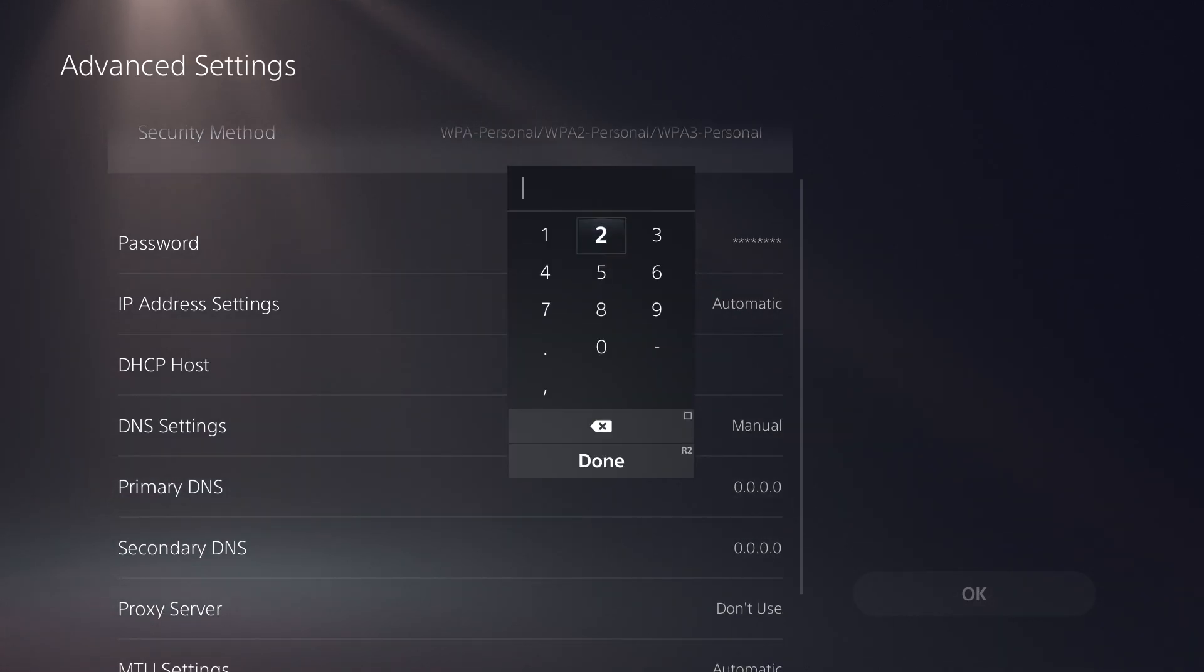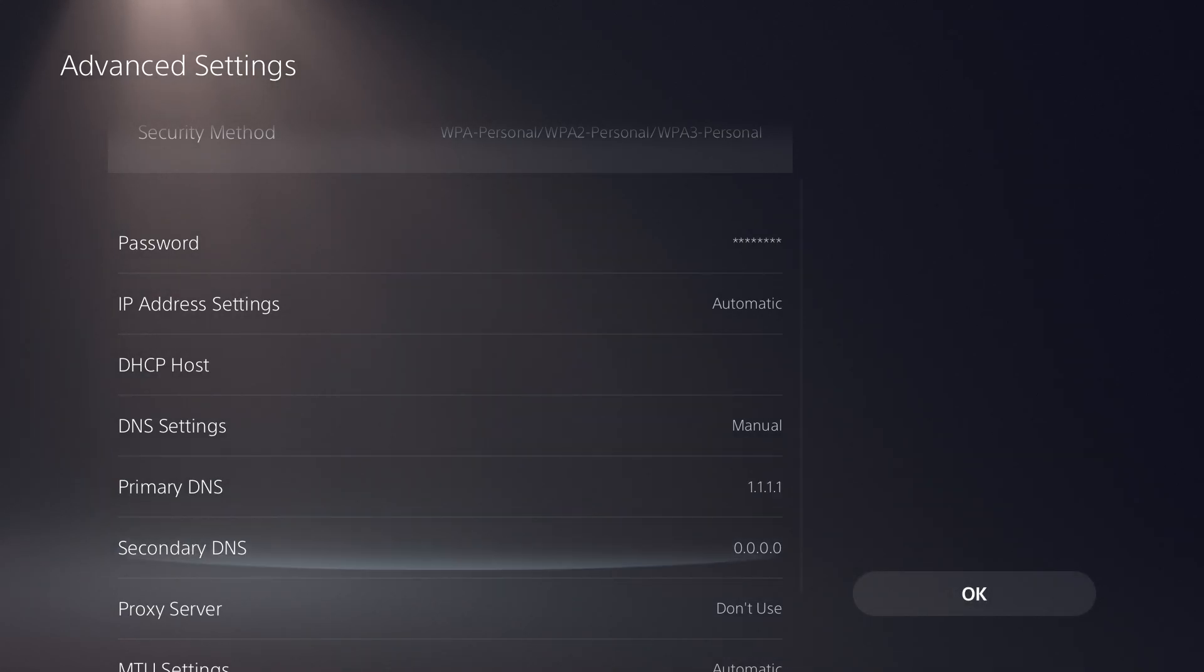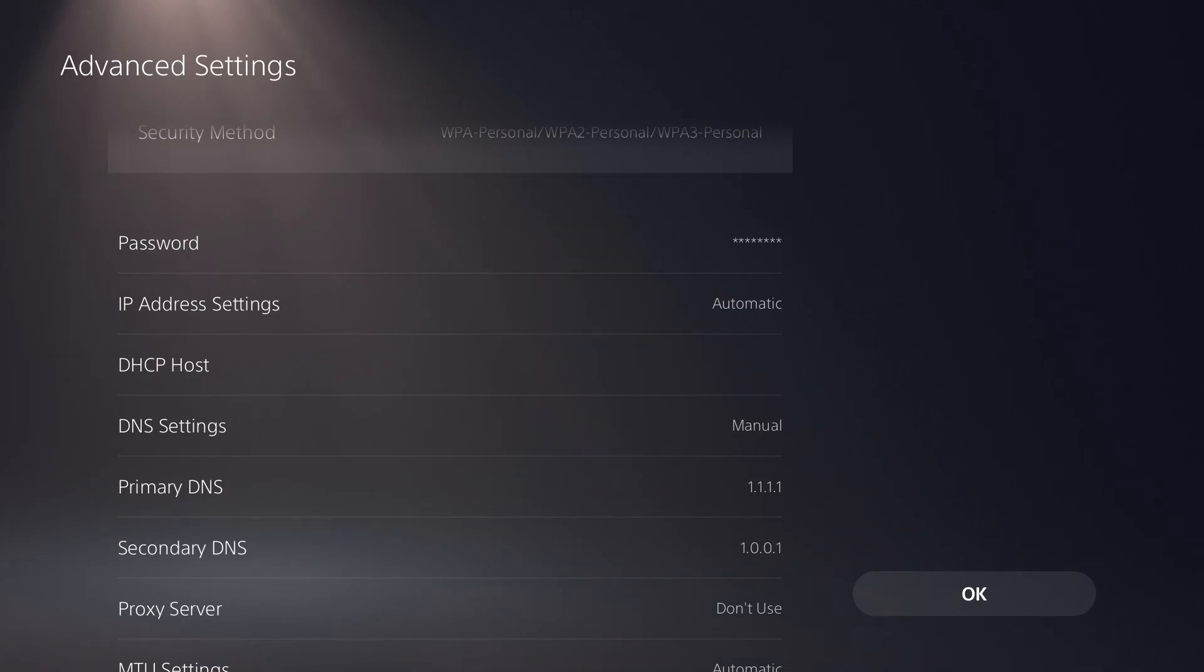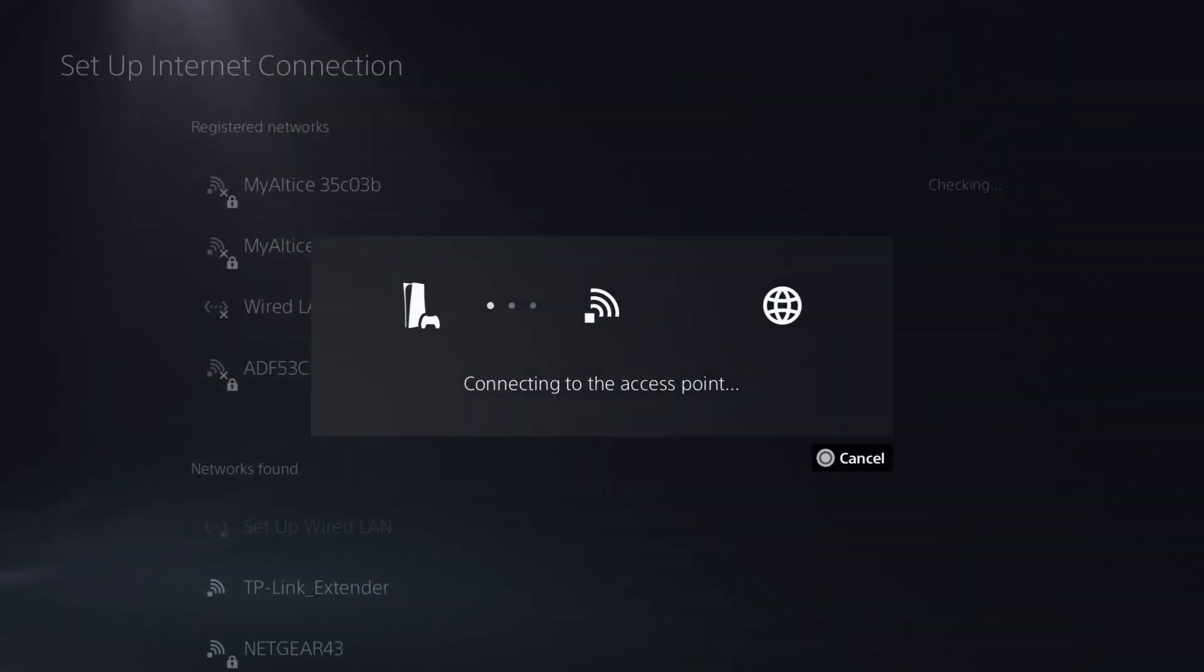Which is 1.1.1.1 and we're going to change secondary to 1.0.0.1. You could do Google's as well, which is 8.8.8.8 and secondary is 8.8.4.4. So you want to just do that. You'll see it'll say connect to the access point, it'll do the testing and then you should be good to go.